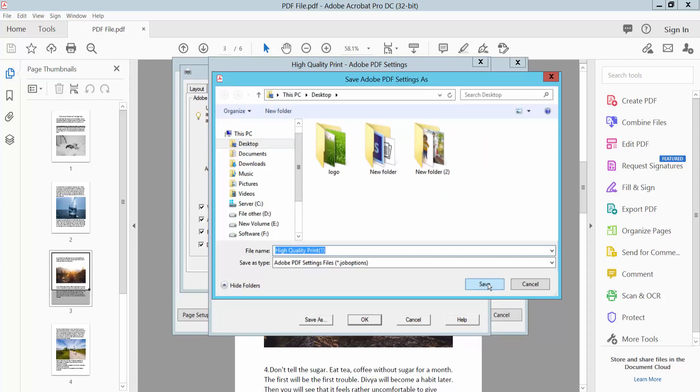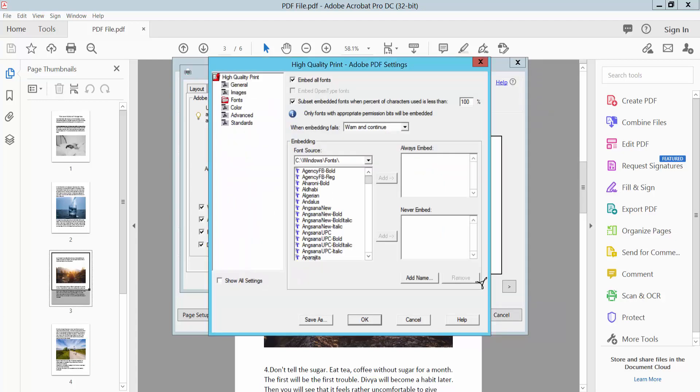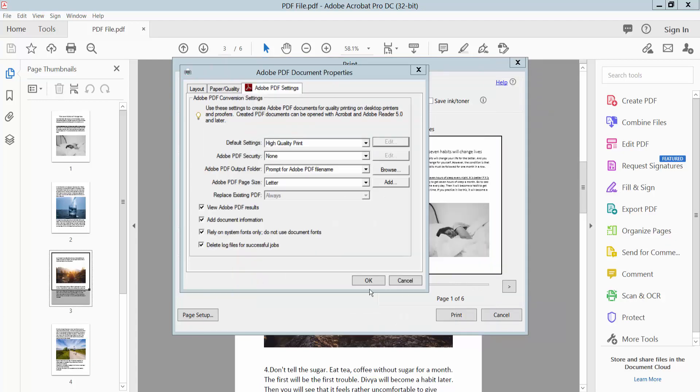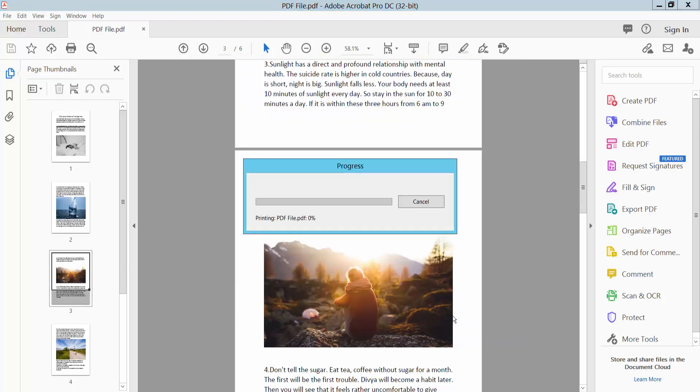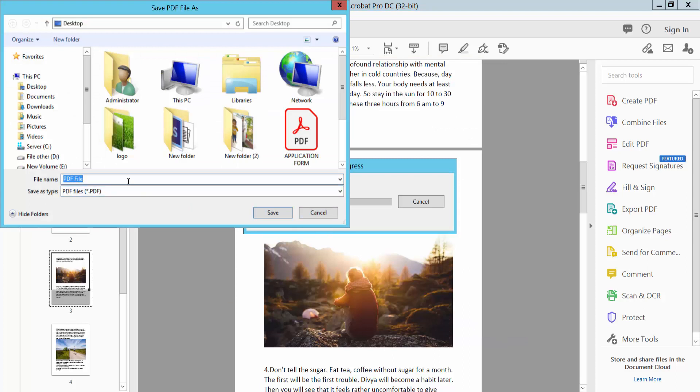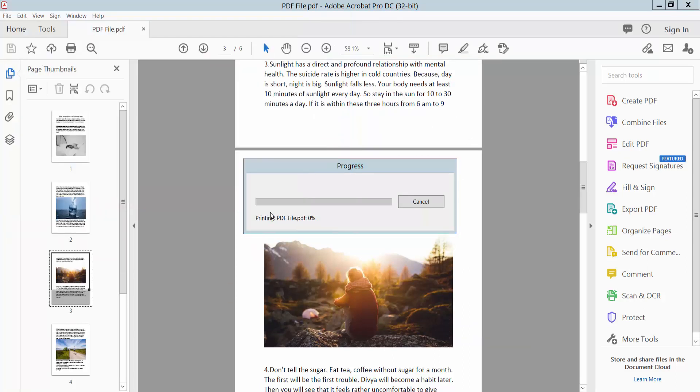And save. Now click OK again and print. Save file.